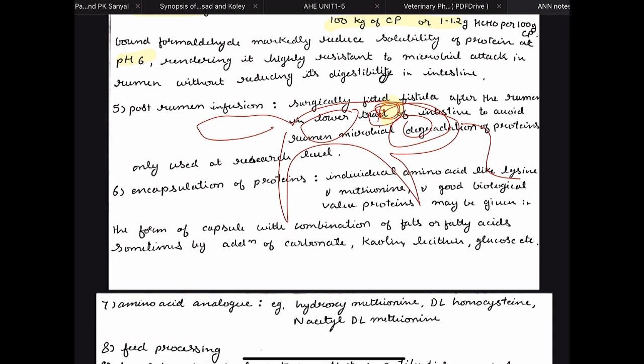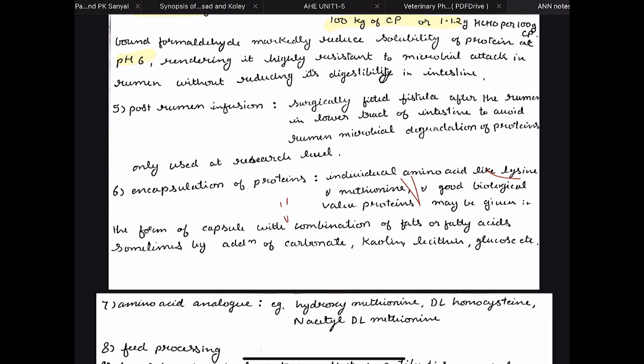Post-rumen infusion has a very big disadvantage — first, you need a surgeon to do the surgery; second, it is not a very humane method; third, the animal does not feel satiated because the rumen is empty and it feels hungry even though you are giving it food. So it is basically only used for research purposes. Then there is encapsulation of proteins using substances like fatty acids along with calcium carbonate, lecithin, and glucose — you make a capsule filled with whatever nutrient you want to encapsulate.